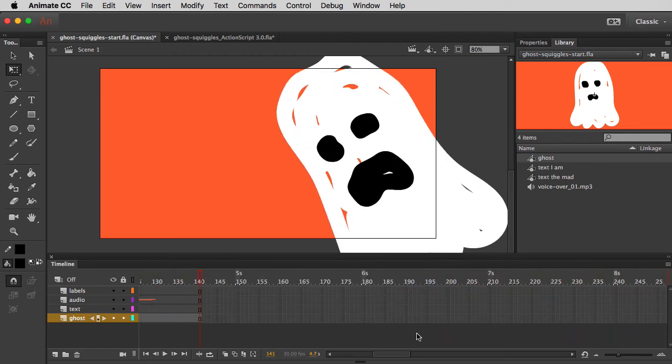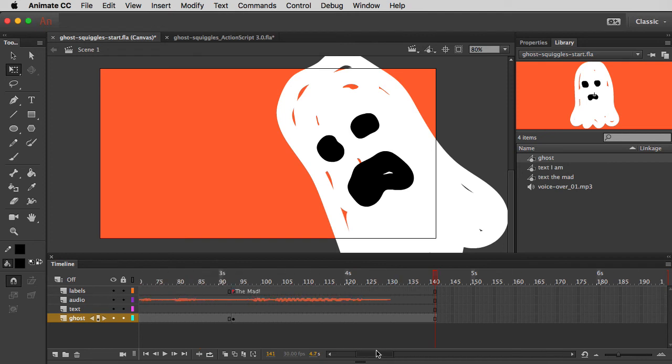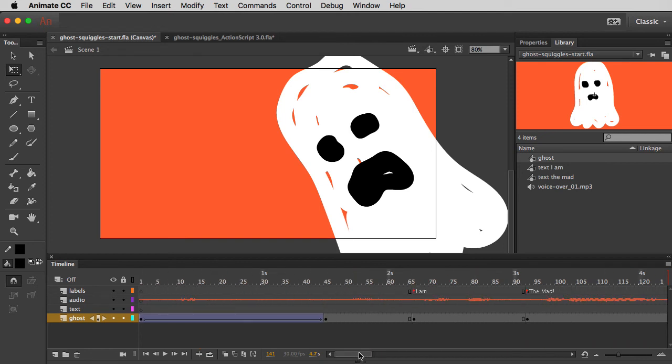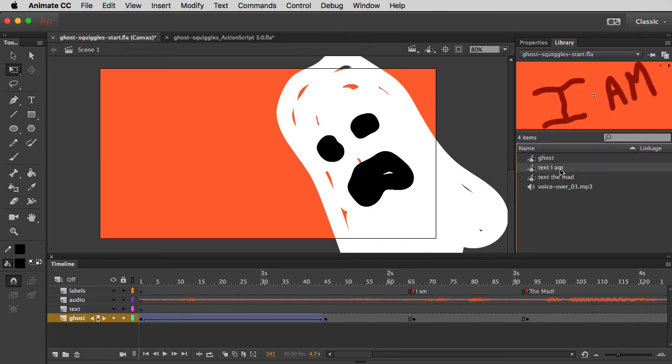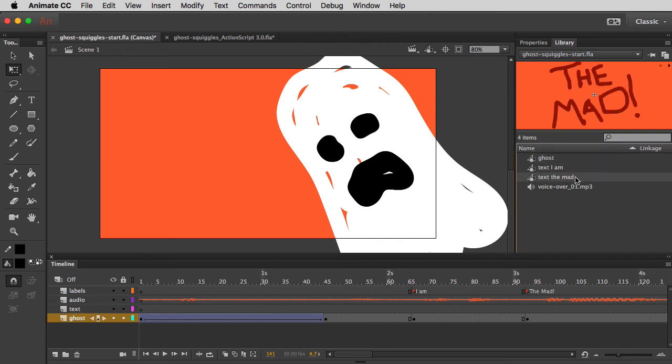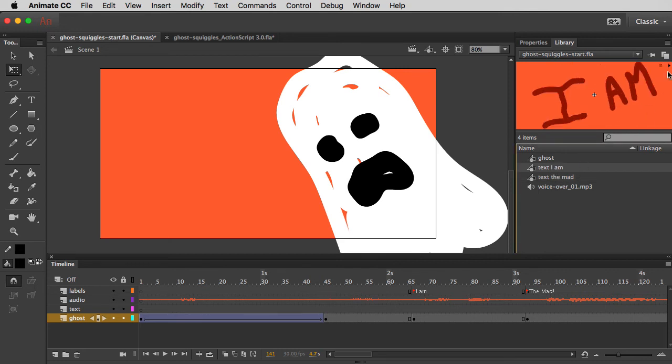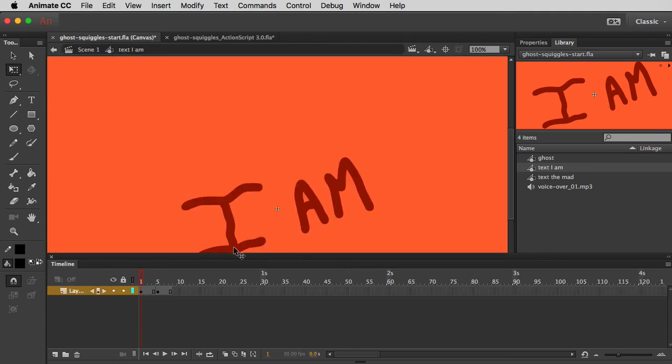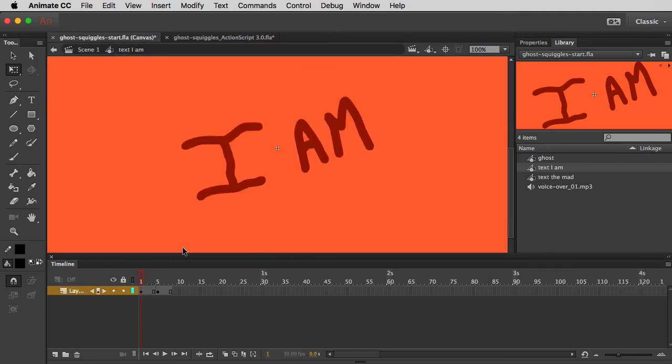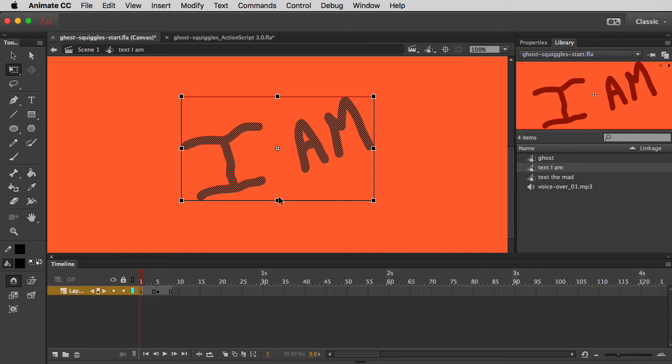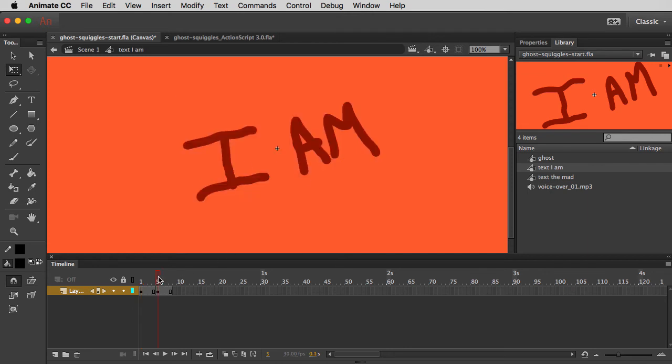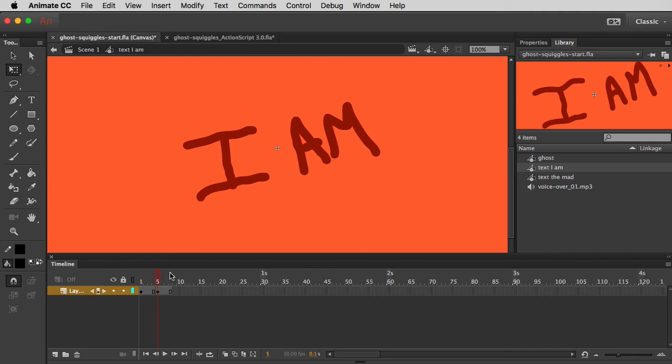Alright, what'd that take? Two or three minutes? Let's spice it up a little bit with some text. So in my library, I already went ahead and made text for I am and the mad, and both of these are graphic symbols that have two states. So text I am, we can play it, and you'll see if I double click on it actually, that it's made the same way as the ghost. In frame one, I wrote I am really sketchy, and then in frame five, I wrote it sort of similar. Alright, so there's a little bit of wiggle going on there in the text as well.